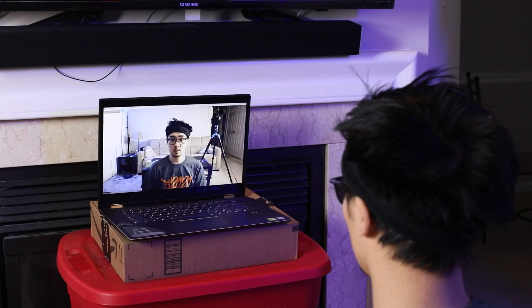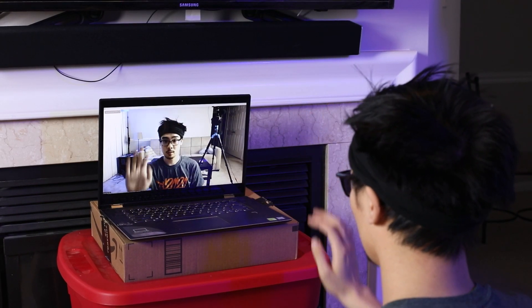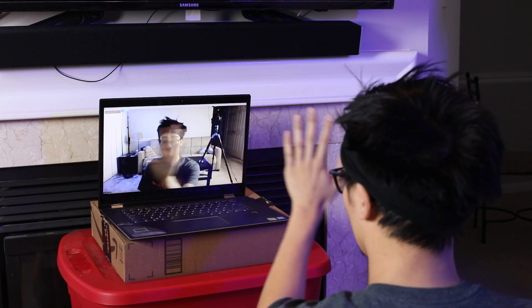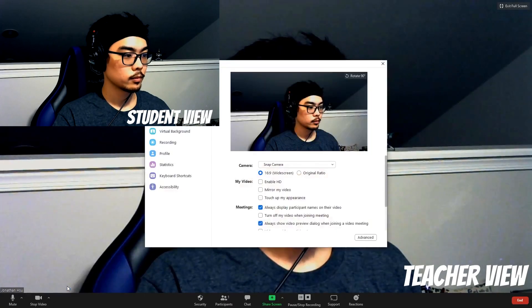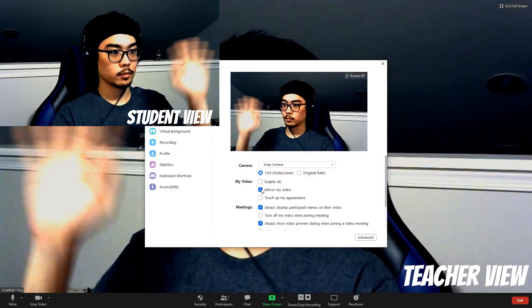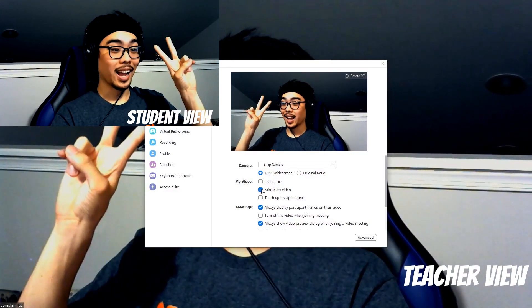It was hard enough to get your students to understand directions when you were in the studio with them, and now that we've moved to virtual platforms like Zoom, it's become even harder. Add in the fact that your webcam flips everything, it can lead to a very frustrating class experience. If you go to Zoom's video settings and select mirror my video, that only works for your view — your students still see it flipped. Maybe you're able to flip everything in your head and say right when you mean left, but that doesn't always work, especially when you get into a combination and forget.